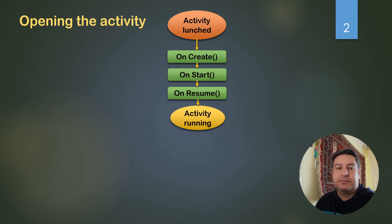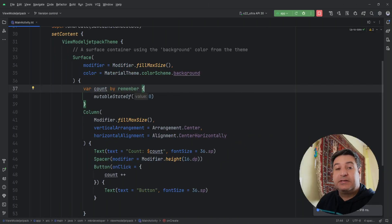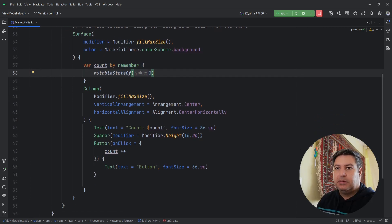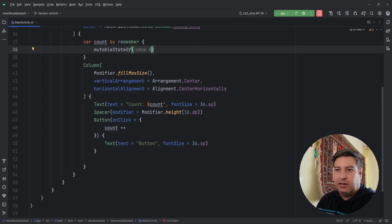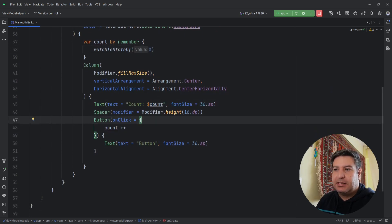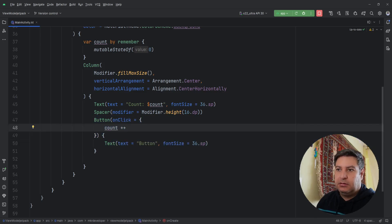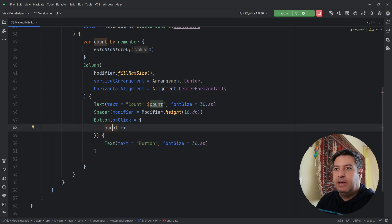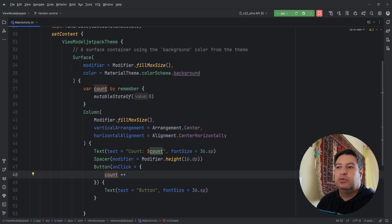Let's go back to Android Studio and I'll show you how to fix this problem. We have a variable — a MutableState of zero as the default value. We have a Column, inside which we have a Text, a Spacer, and a Button. When clicking the button, the count variable is incremented with plus-plus, and that value is displayed in the Text.